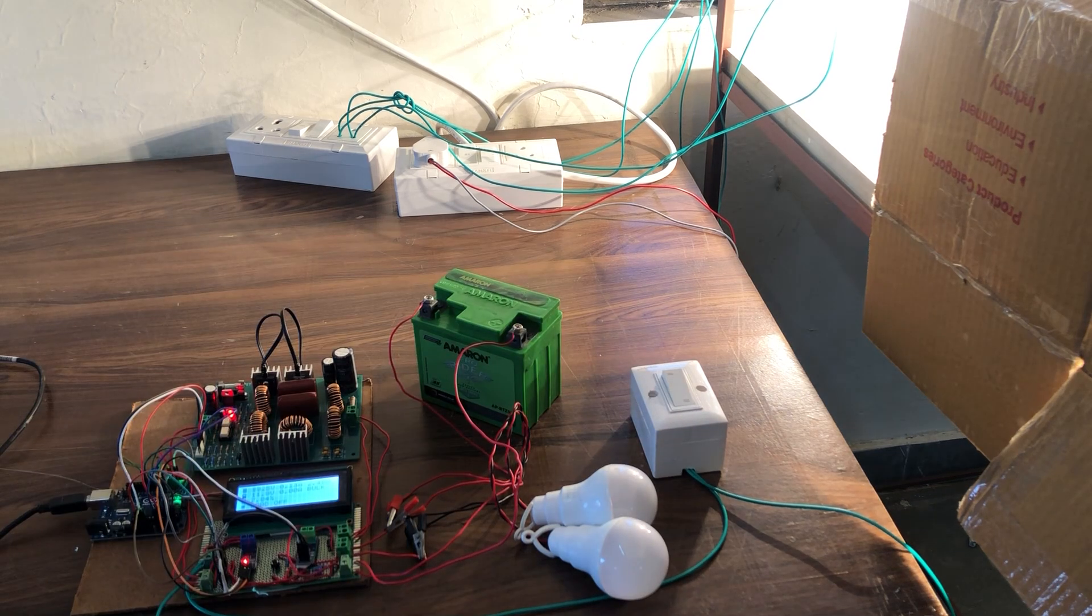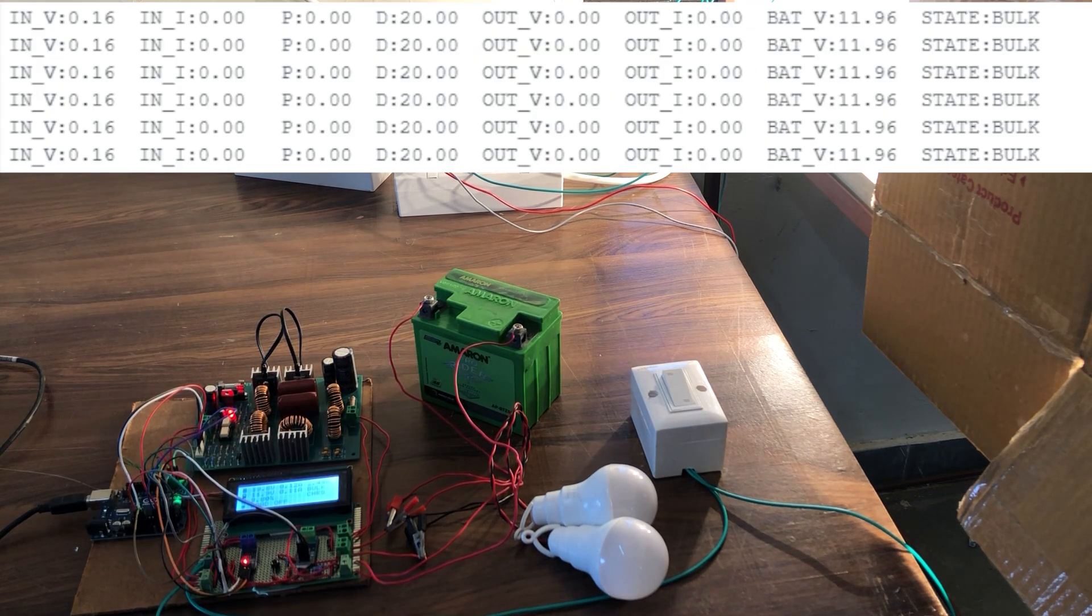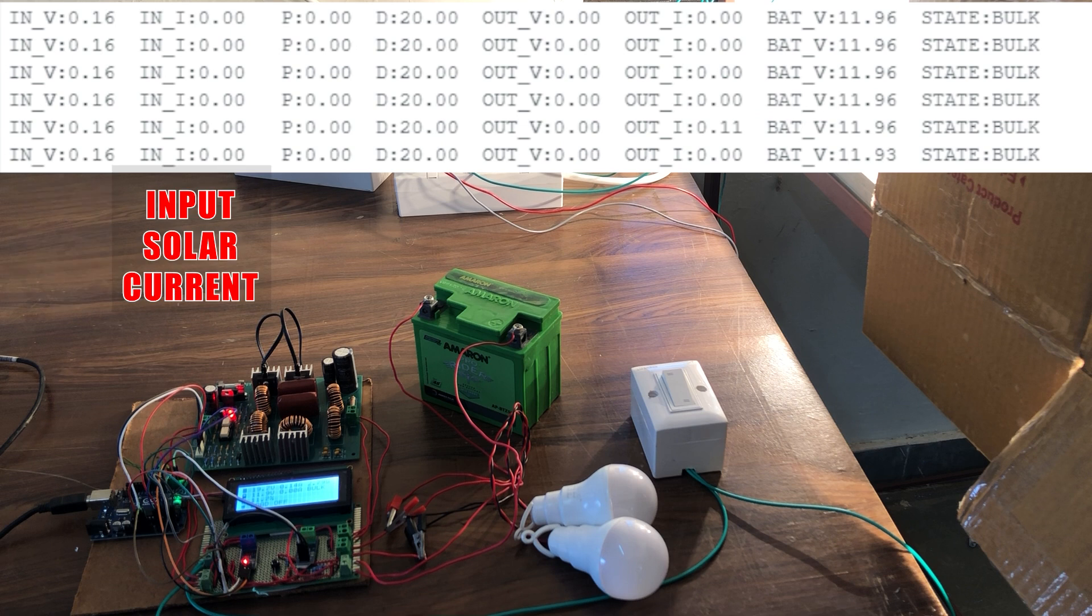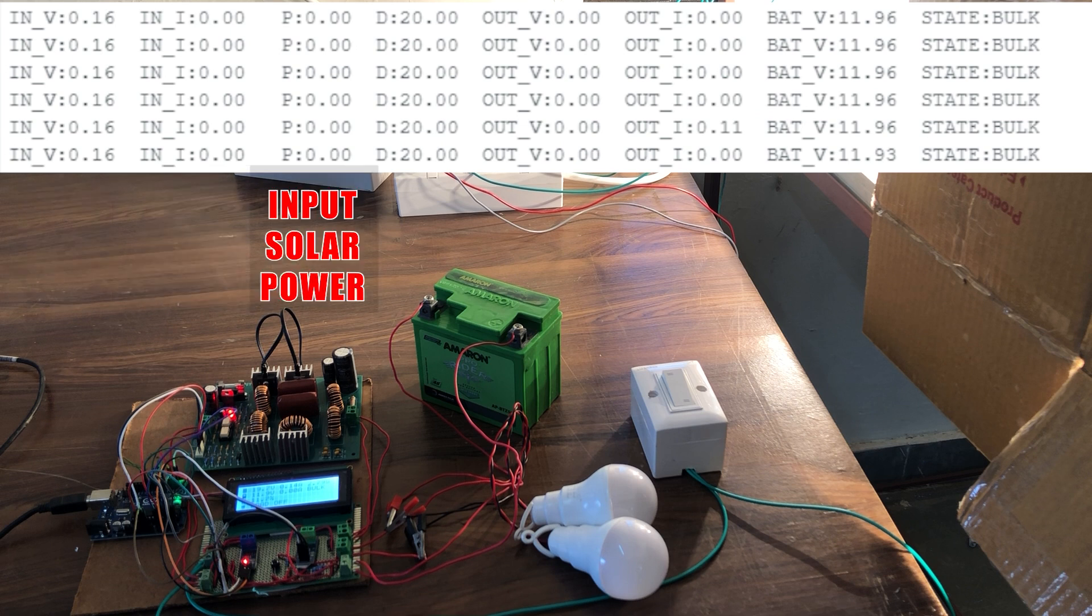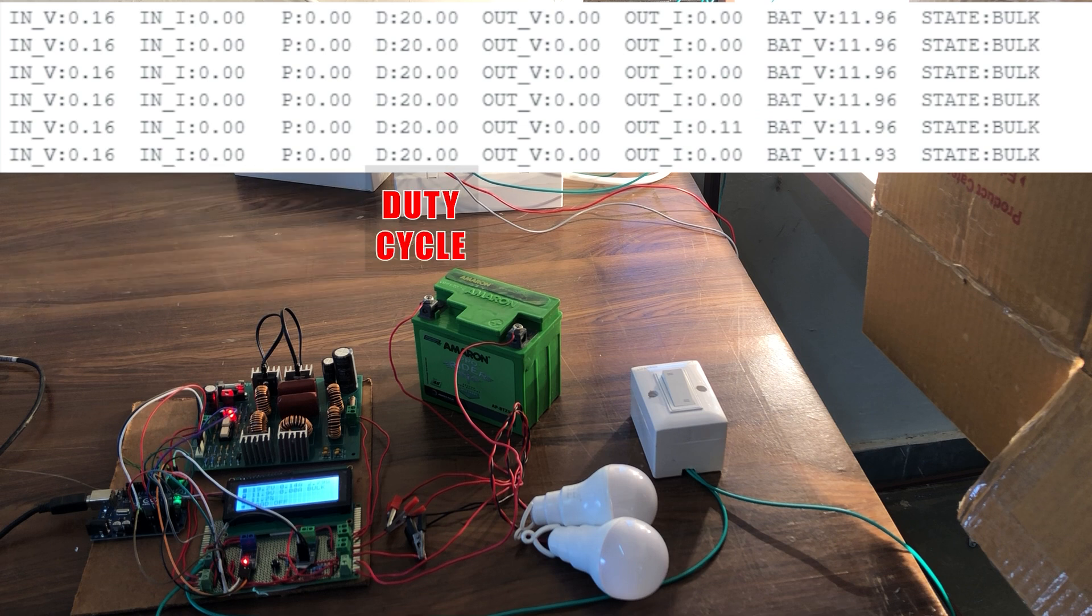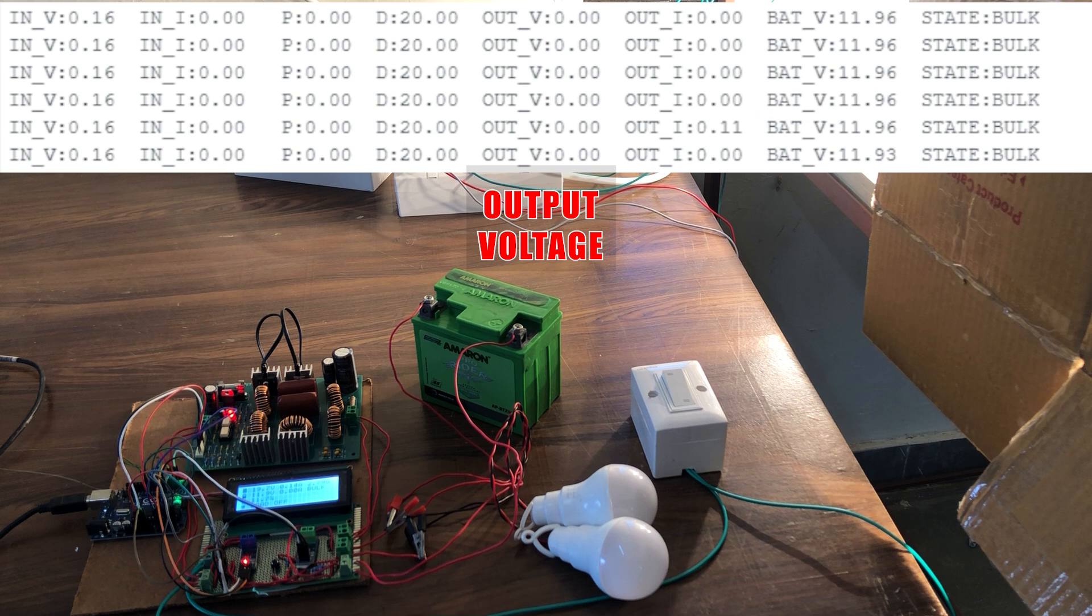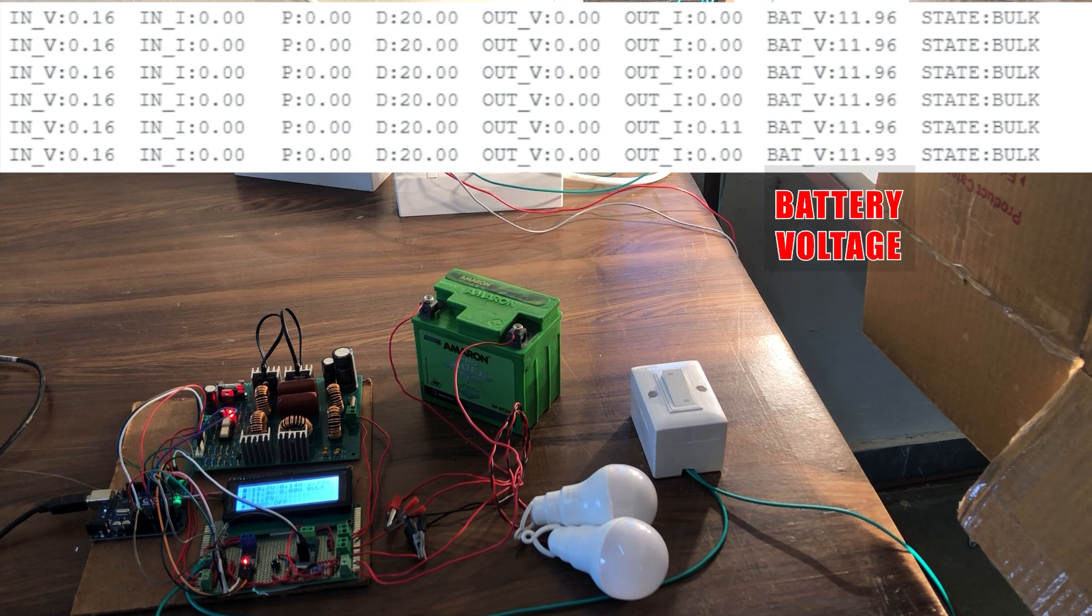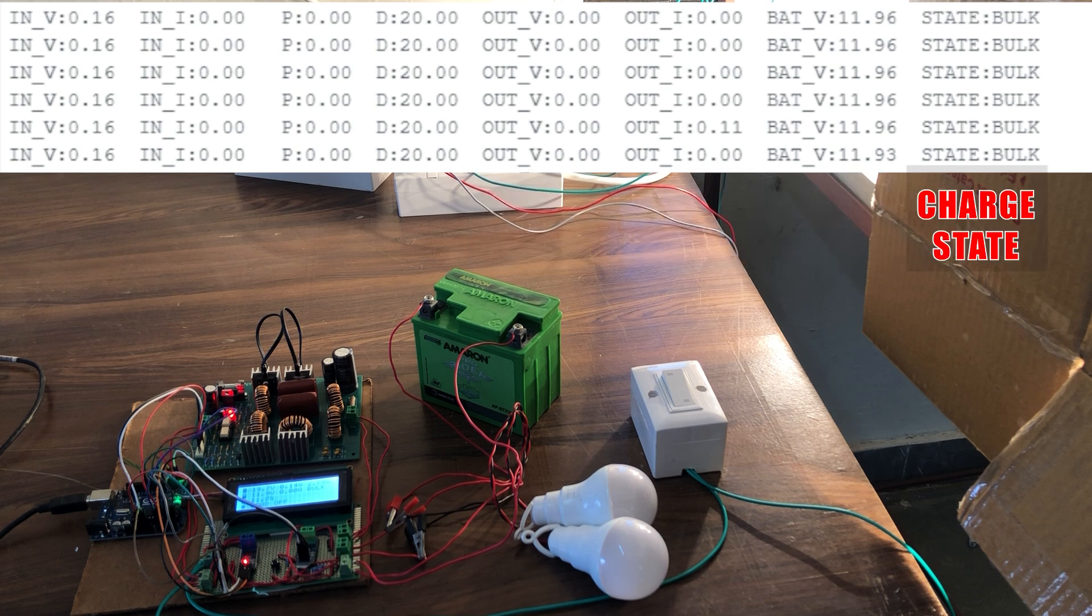These are the data on the serial monitor. Here we have input solar voltage, input solar current, input power, duty cycle value, module output voltage, output current, battery voltage and finally the charging stage.